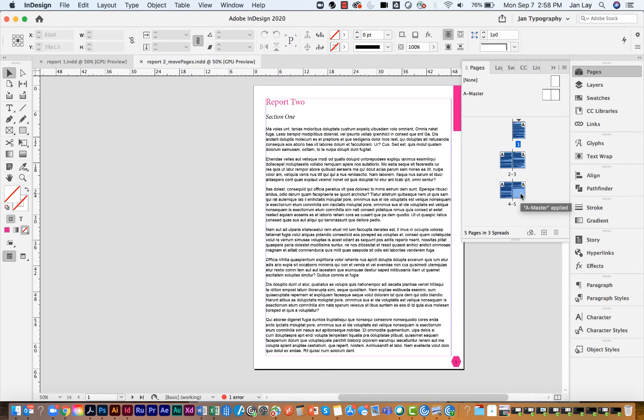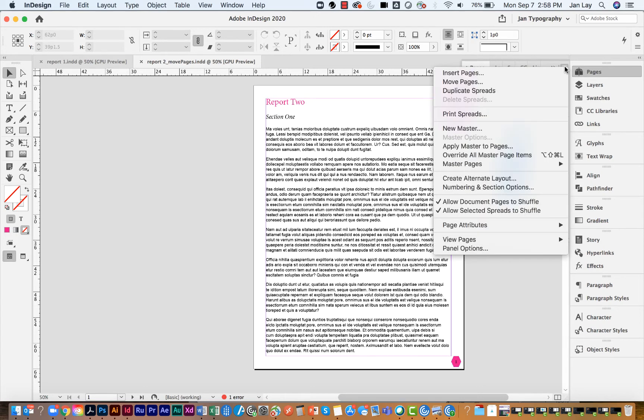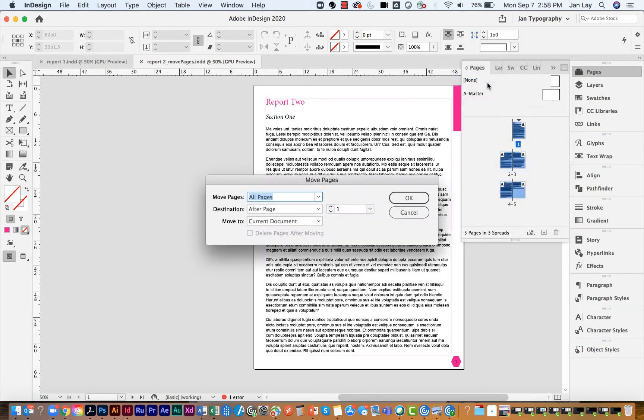Select the pages that you want to move and then go to the Pages panel menu and select Move Pages. Then you need to decide where the pages are going to go in your other document.